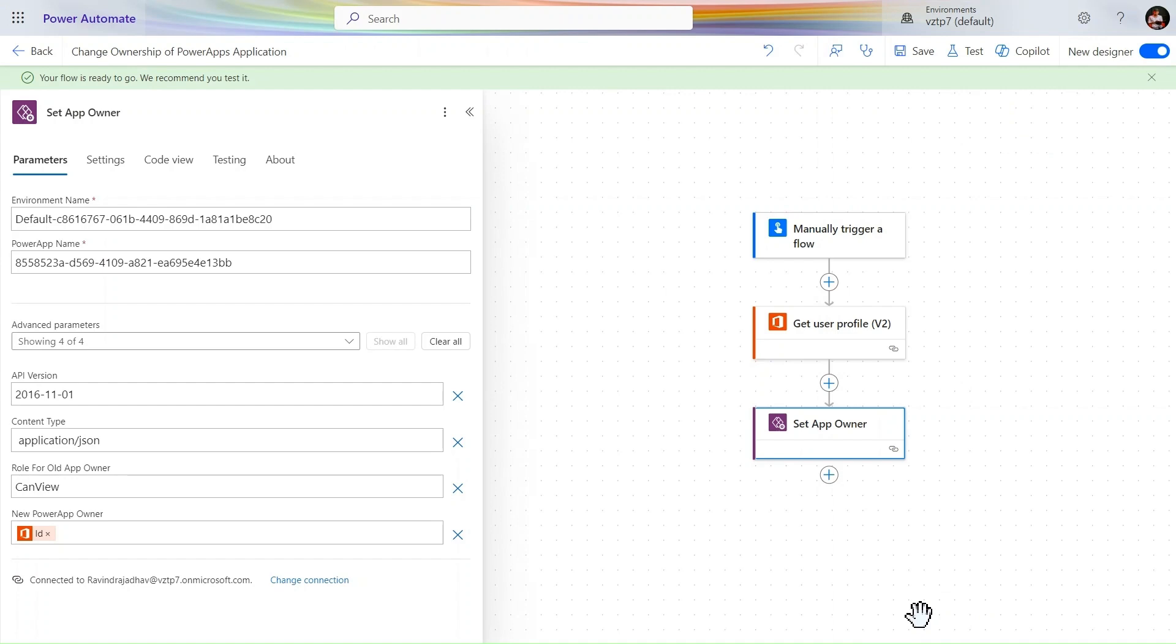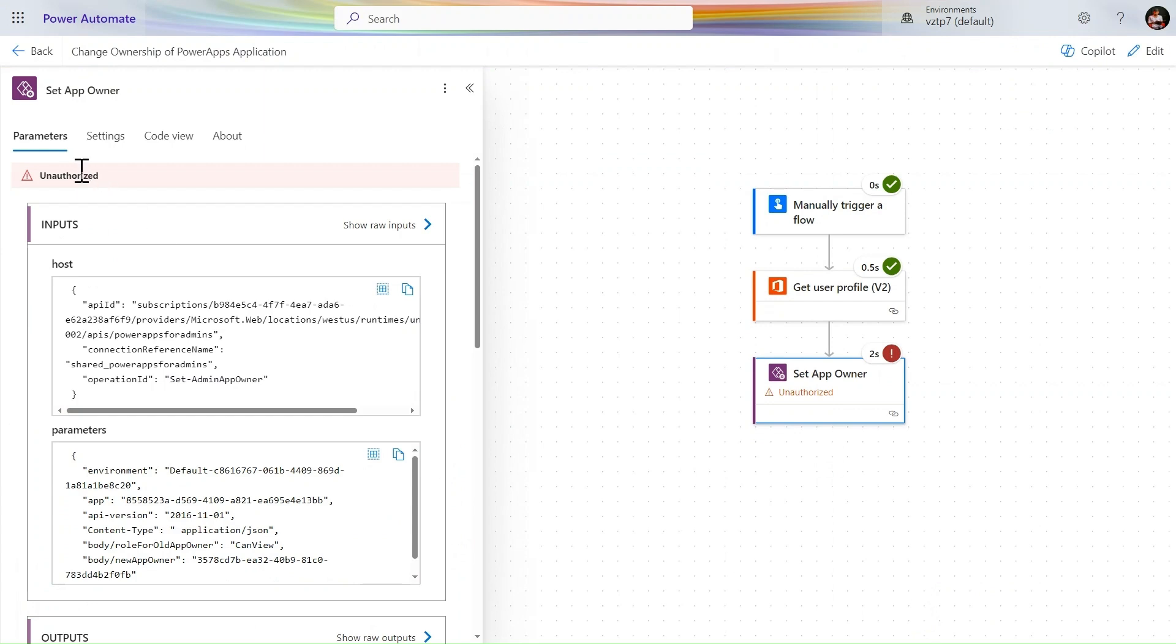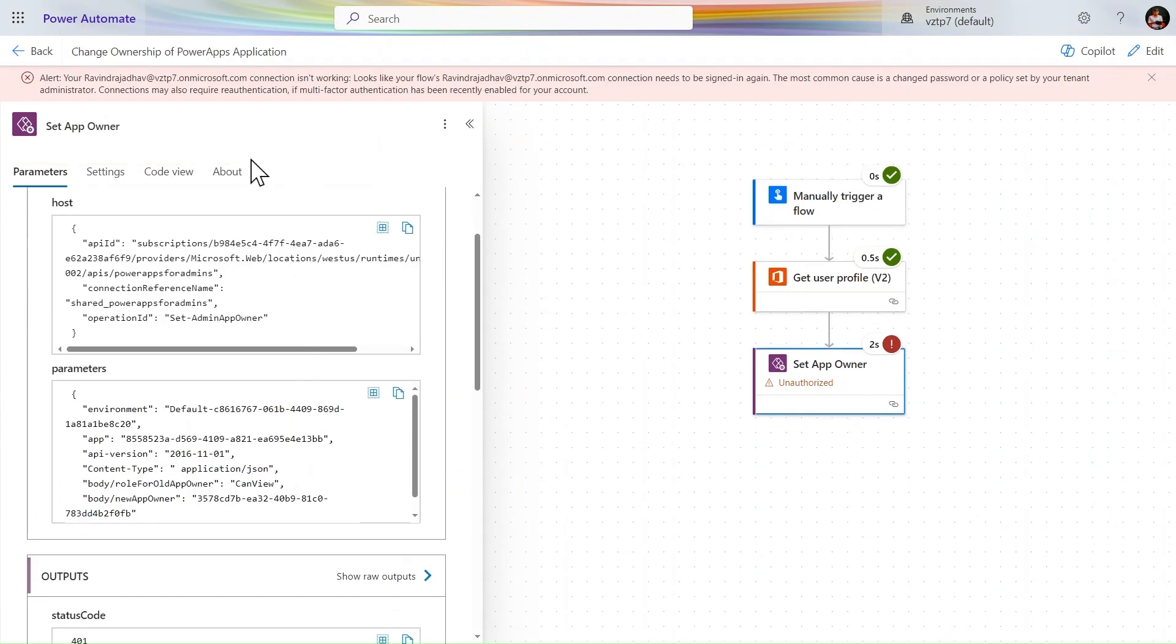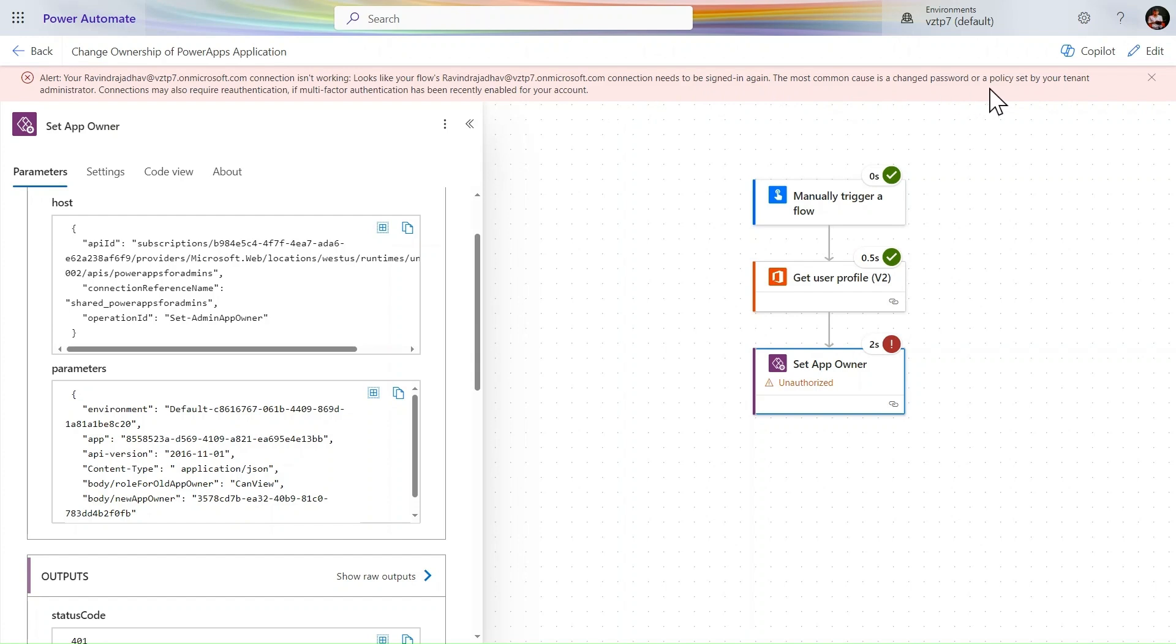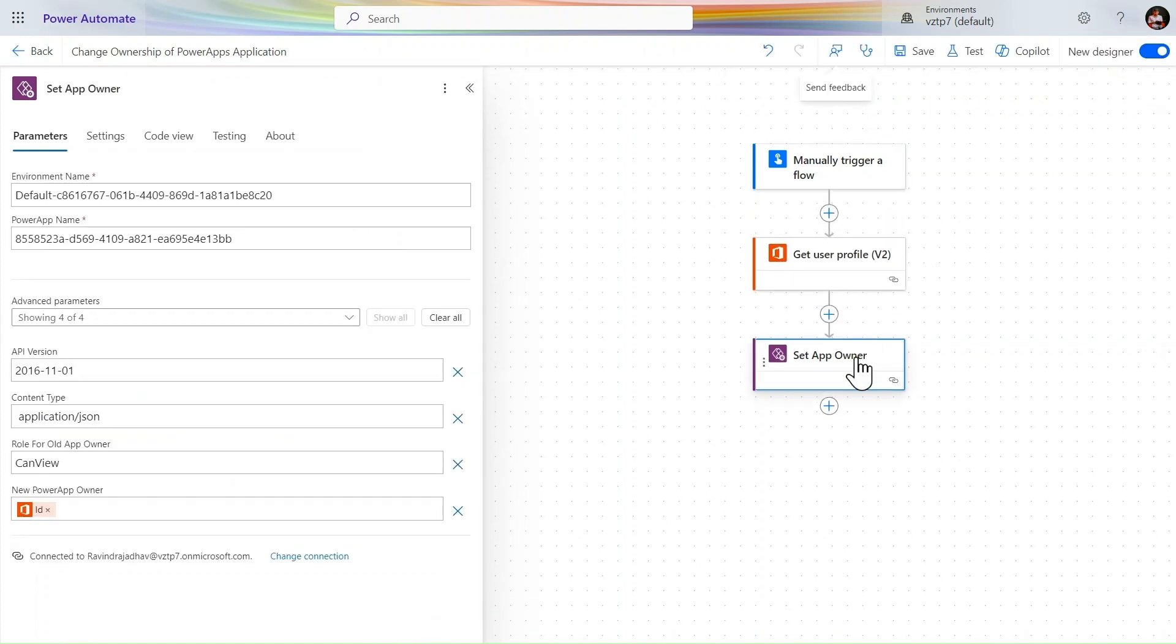I hope this time it will run successfully. We are not done. Unauthorized. Why is this? Ravindra Jado connection isn't working. Looks like your connection needs to sign in again - the most common change password policy set by your tenant. It is saying I need to re-authenticate. So let's click on this and click on this icon here.